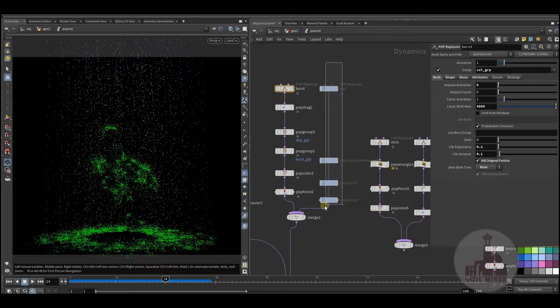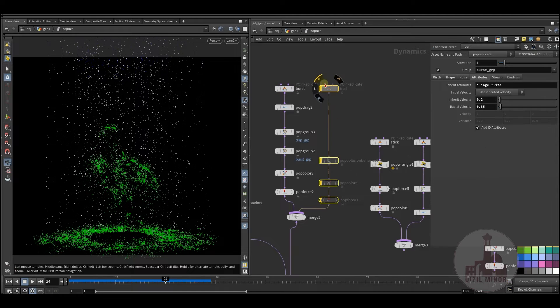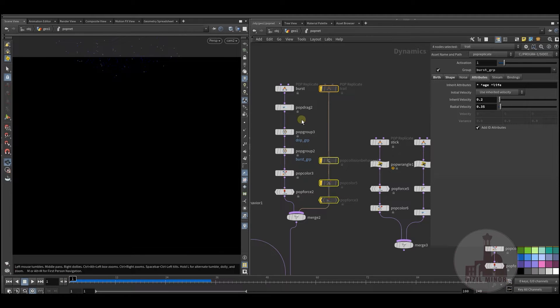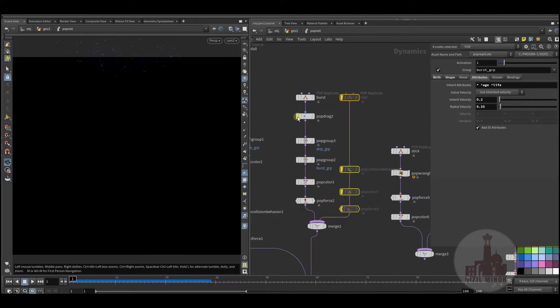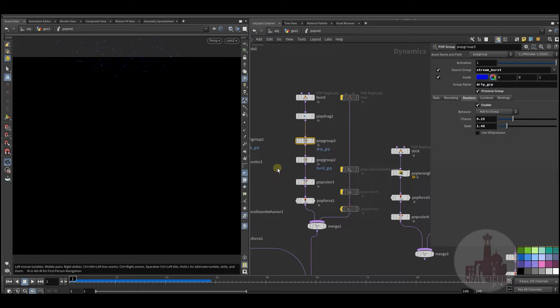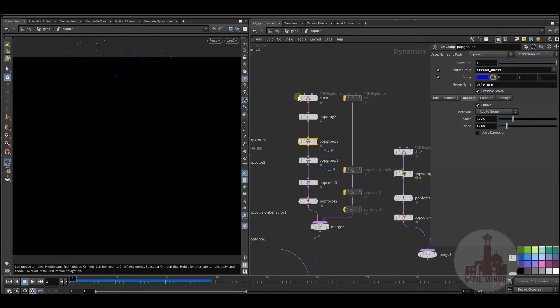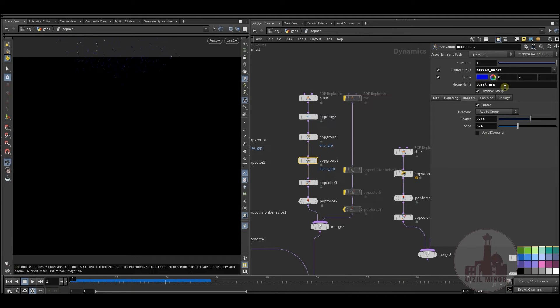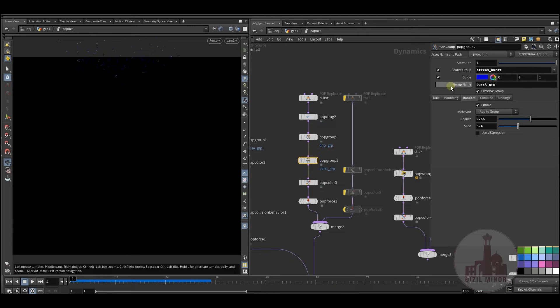So next level is I want my particle to have some trails, not all of them but a few of them. So I did some random group from bursting particles, the dripping particles and a burst group.